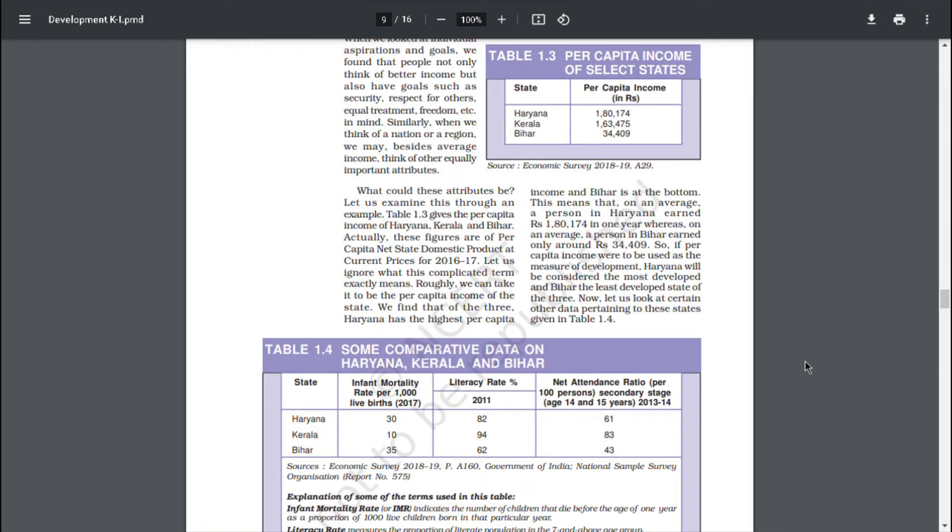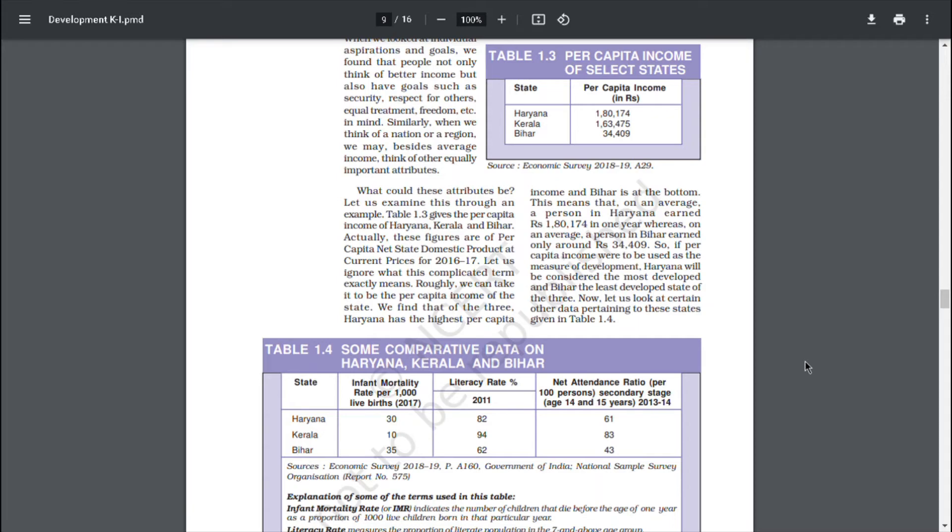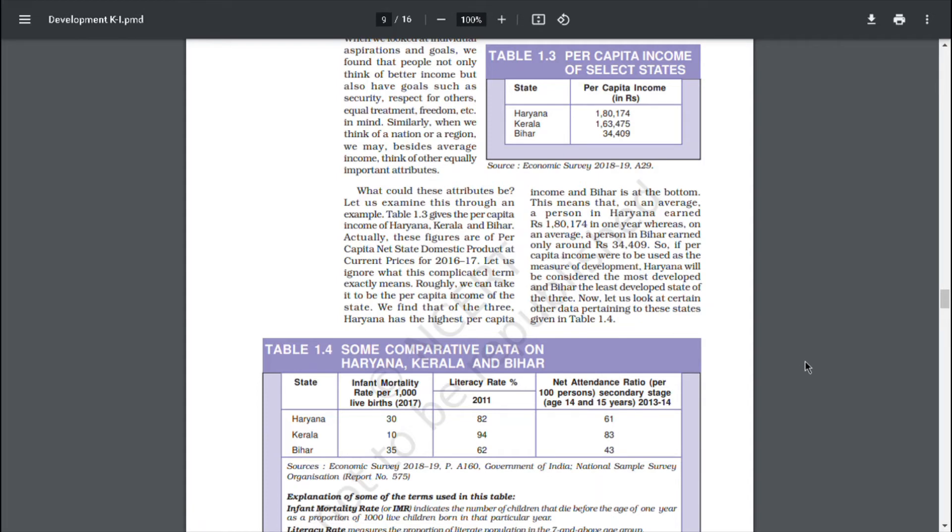What could these attributes be? Let us examine this through an example. Table 1.3 gives the per capita income of Haryana, Kerala and Bihar. Actually, these figures are of per capita net state domestic product at current prices for 2016-17. Let us ignore what this complicated term exactly means. Roughly, we can take it to be the per capita income of the state. We find that of the three, Haryana has the highest per capita income and Bihar is at the bottom. This means that, on an average, a person in Haryana earned Rs. 1,80,174 in one year, whereas, on an average, a person in Bihar earned only around Rs. 34,409. So, if per capita income were to be used as a measure of development, Haryana will be considered the most developed and Bihar the least developed state of the three.